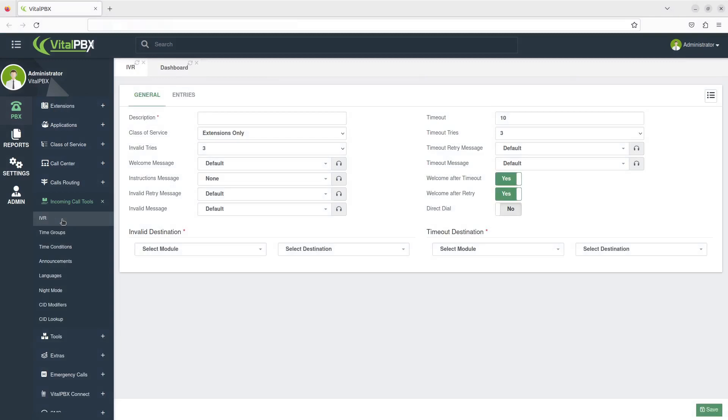We'll first configure the general settings. Type in a description for this IVR.